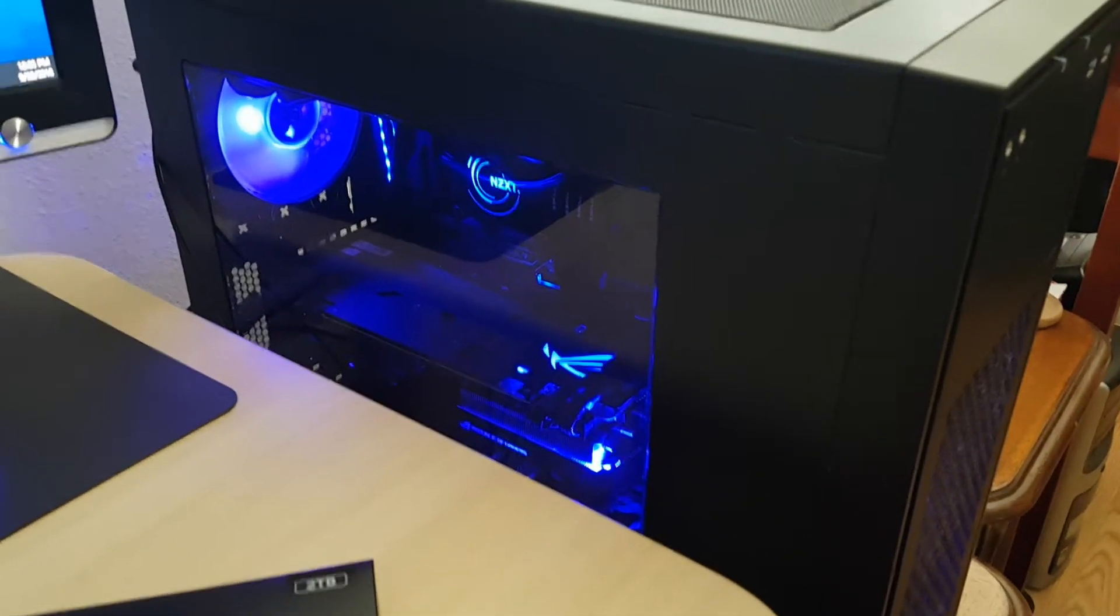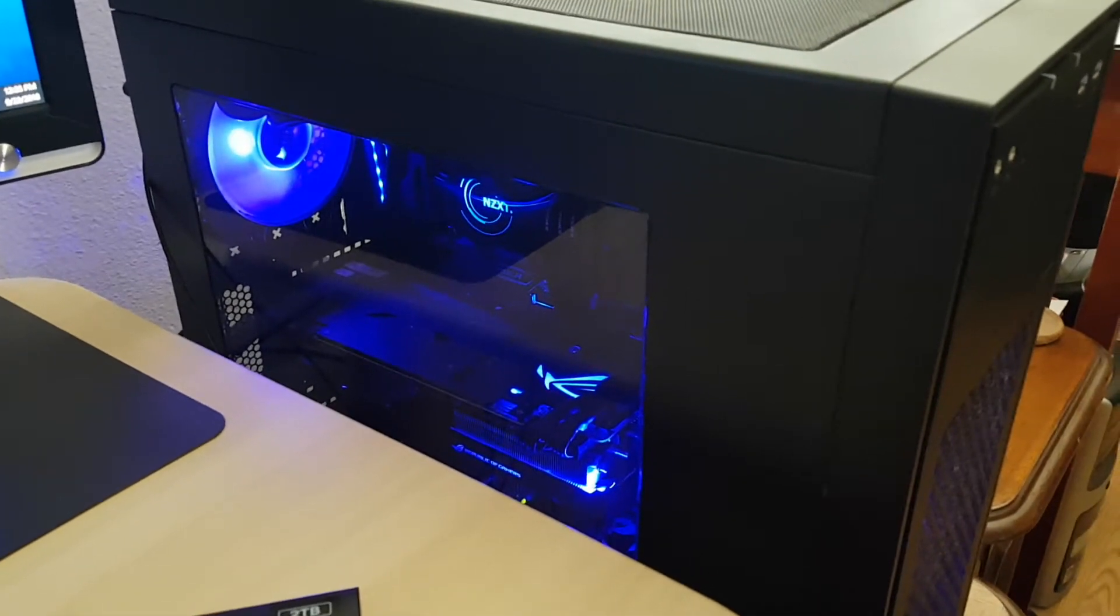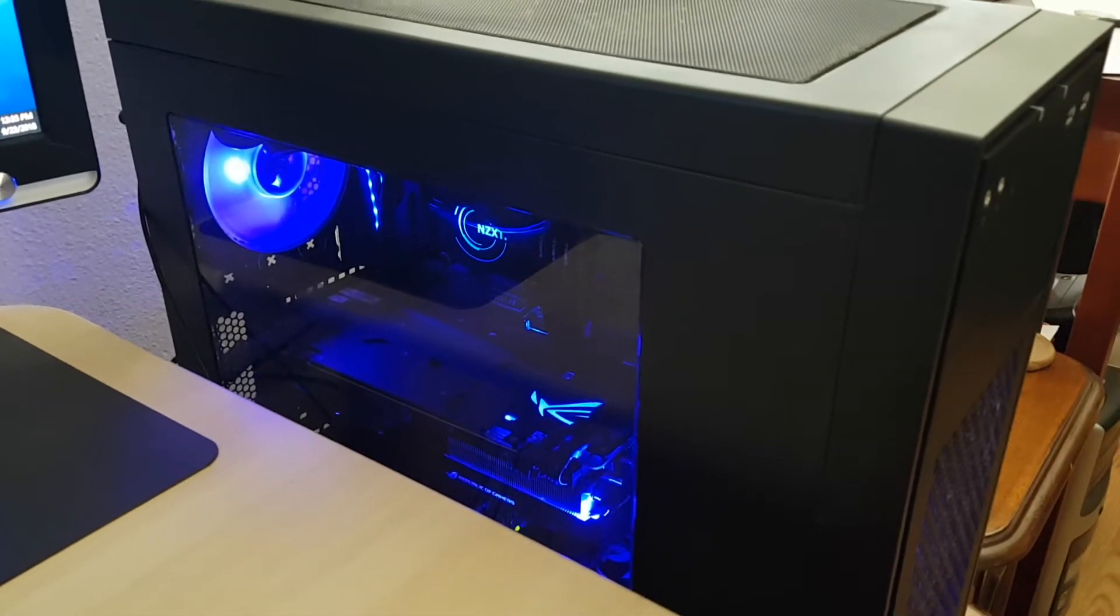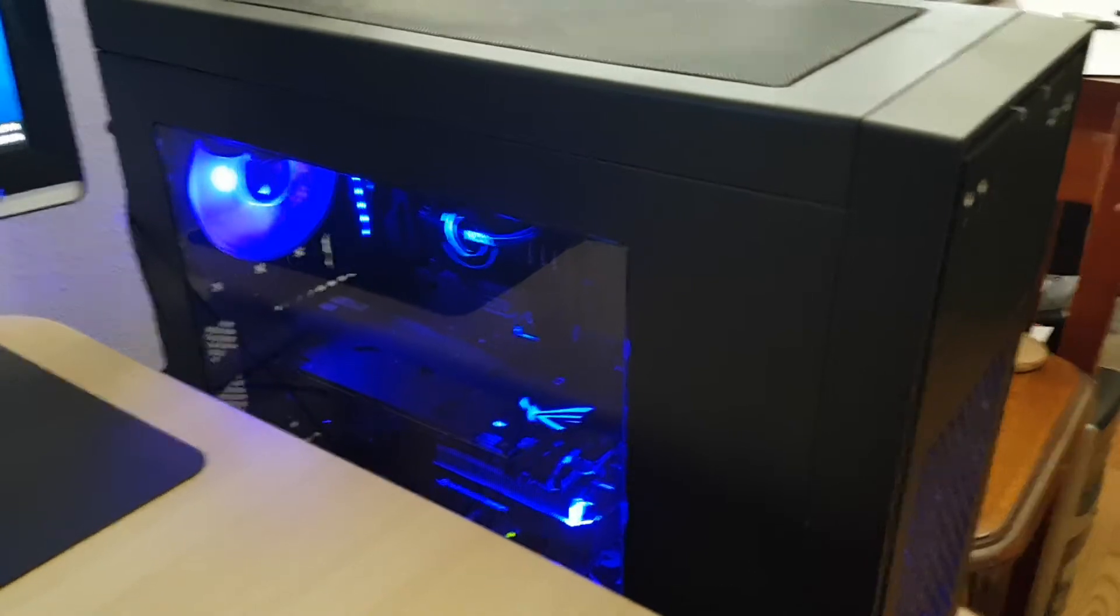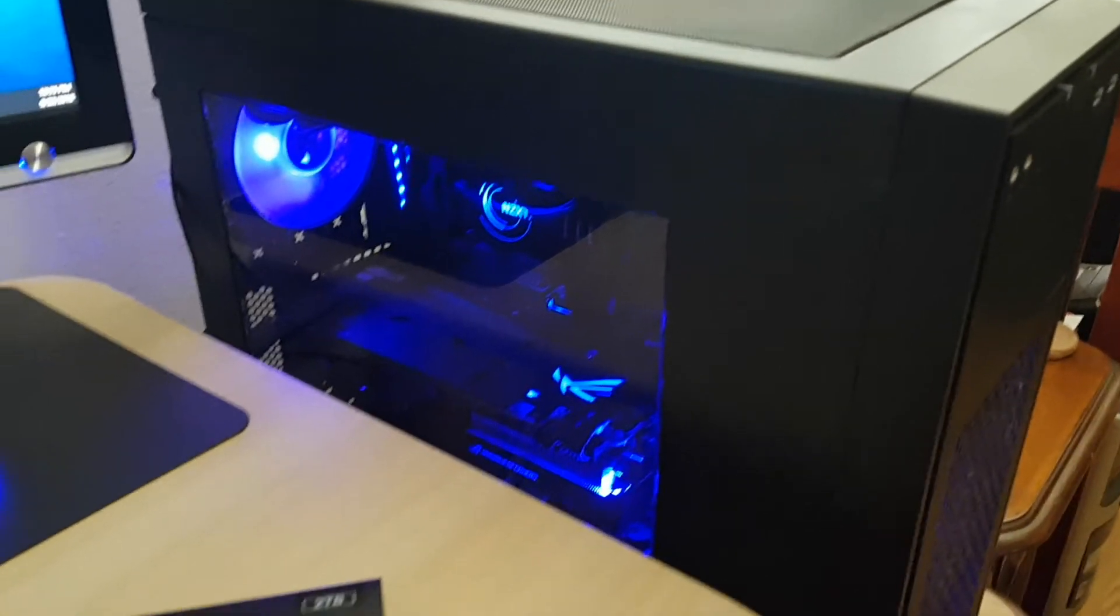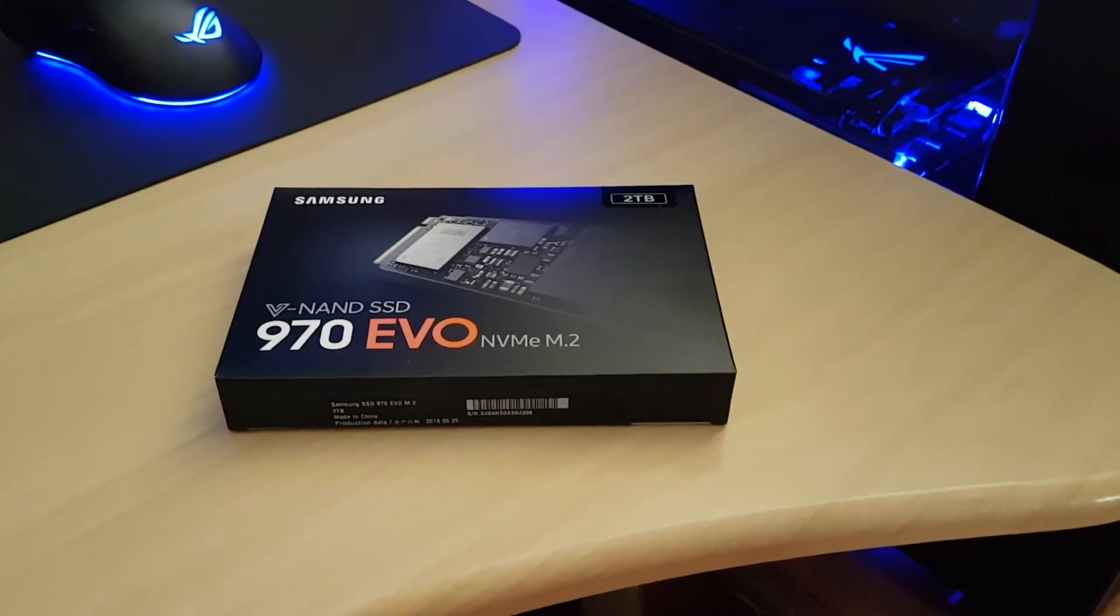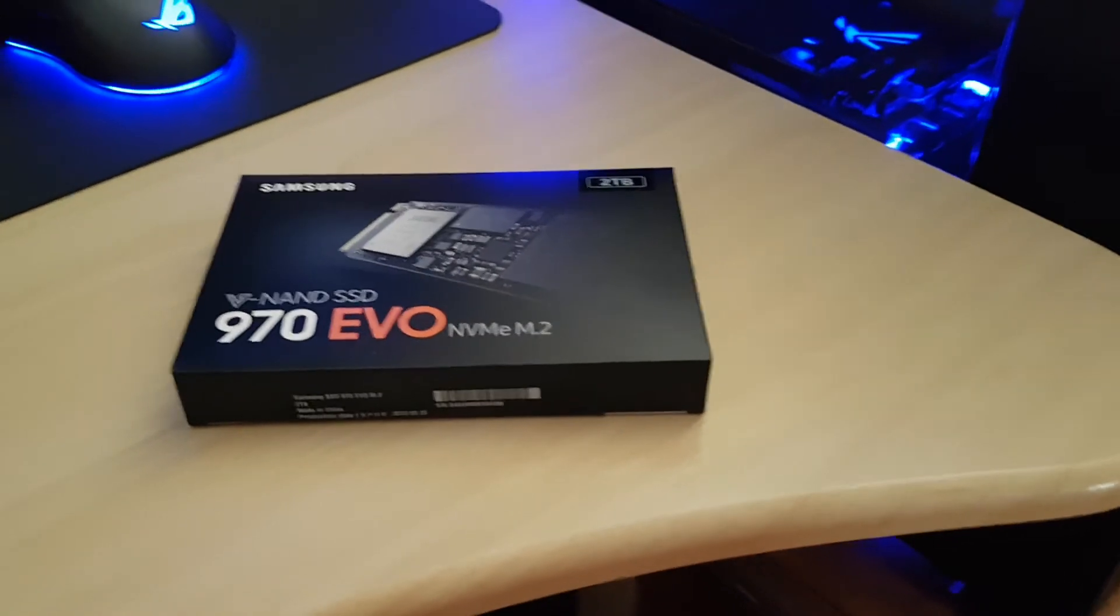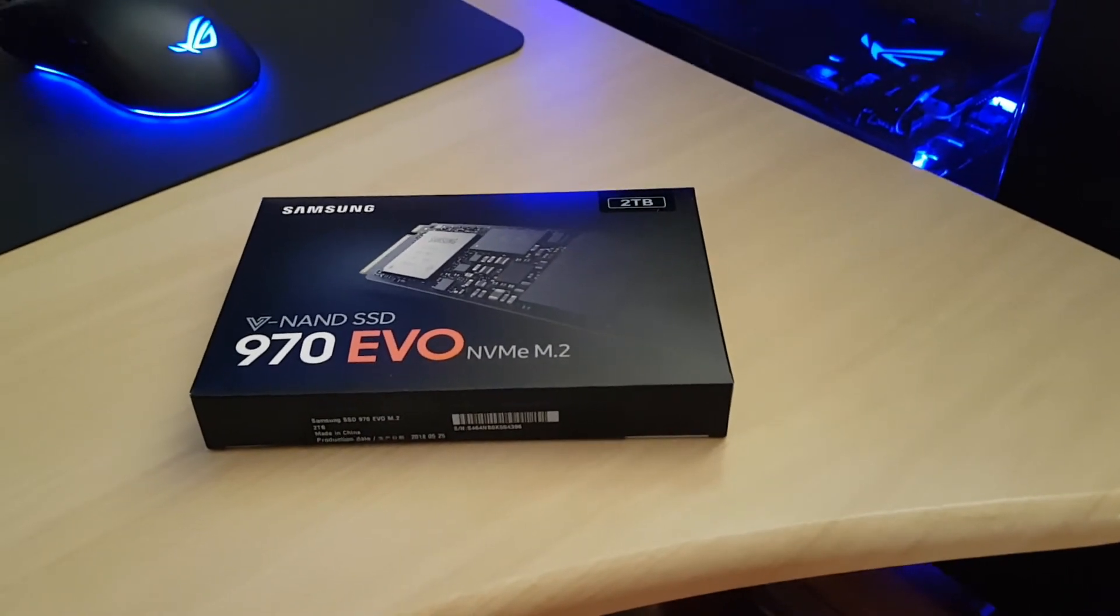It'll take me a little bit to install this and update, download everything, drivers, all that stuff. So let me know what you guys think in the comments and see you guys in the next one. Alright, peace.